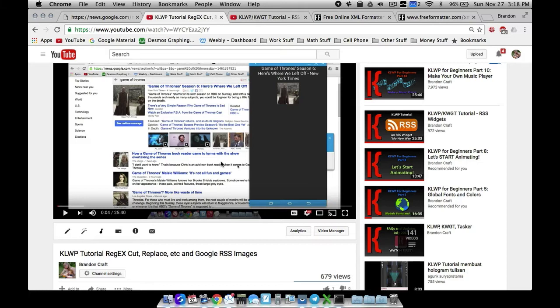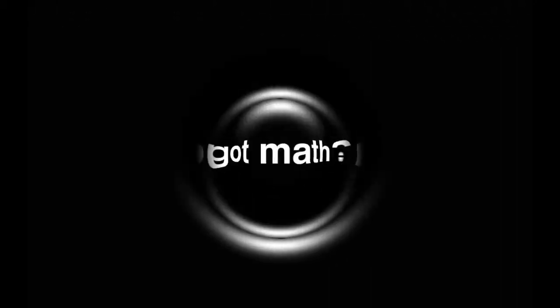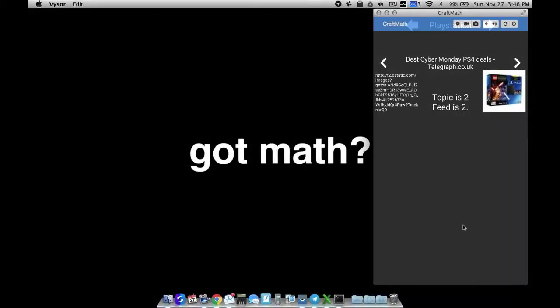Those are the three - or four - pieces that we need to change. By pulling all of the information - the title, the link, and the image - from that particular item number, you're ensuring that everything's always going to be synced up. And that's how you can use the Google RSS XML file to get the link, the image, and the title and keep them all synced together. That's it for this video, I hope it helped.